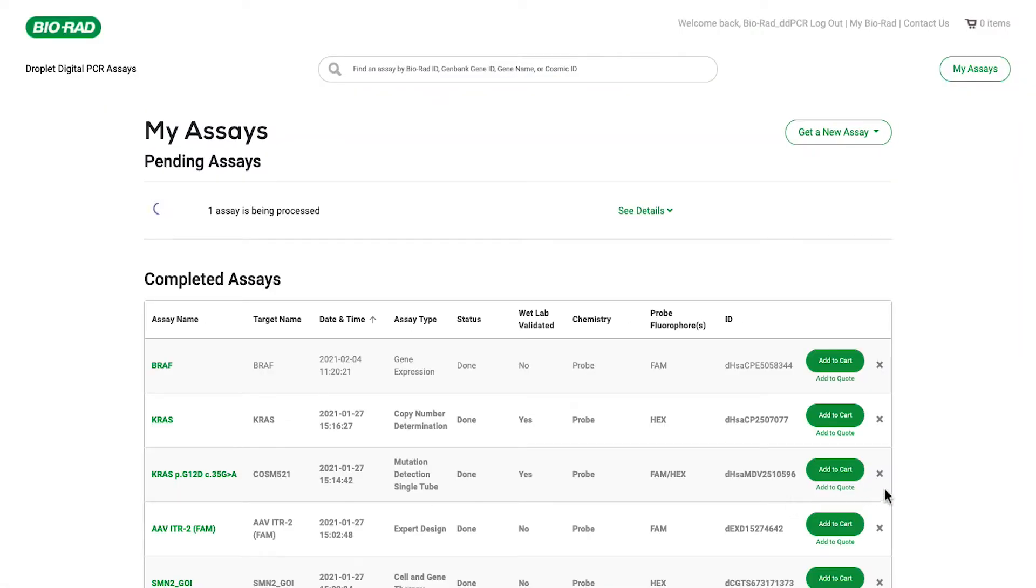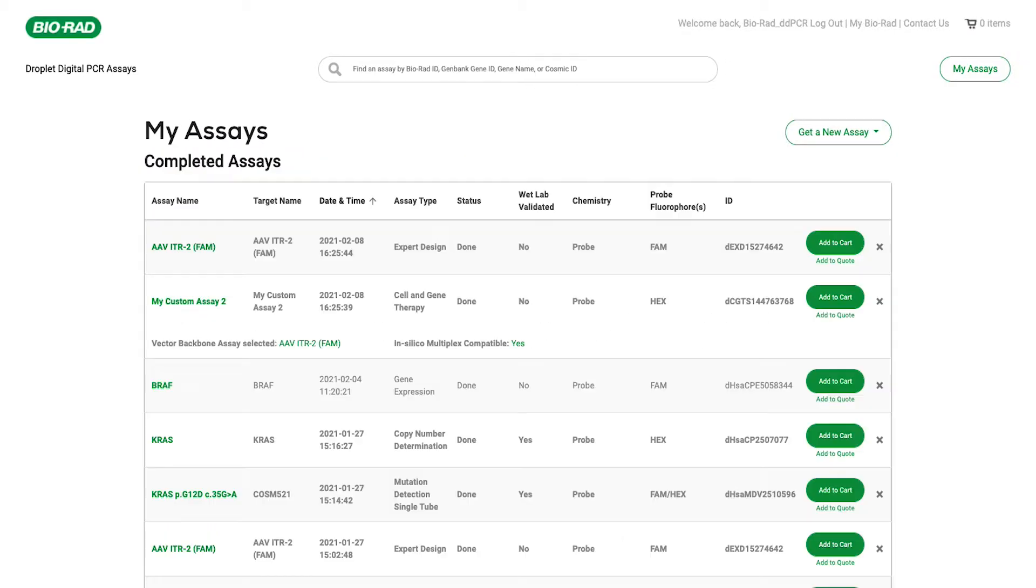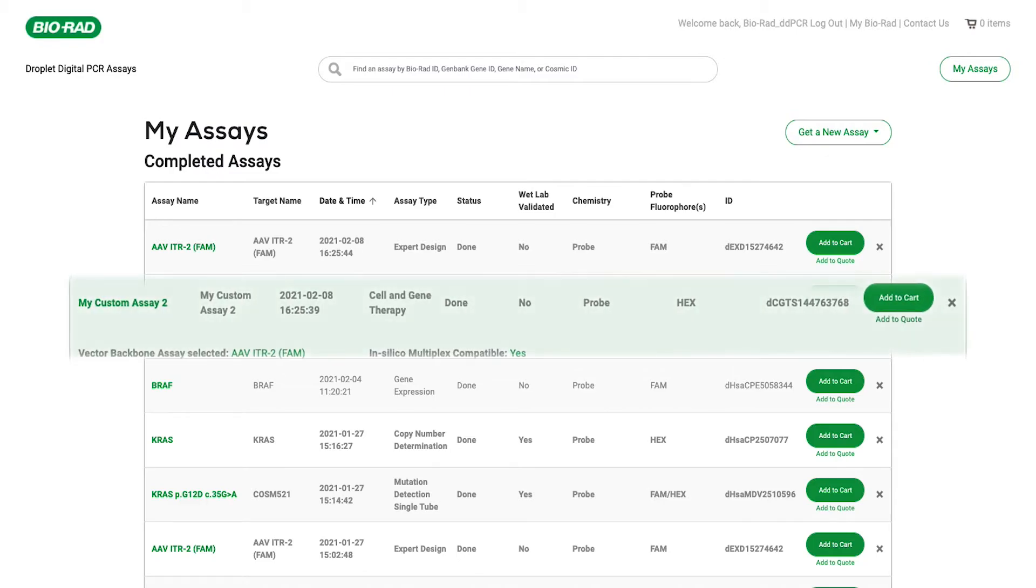The cell and gene therapy design engine can also perform in silico multiplexing checks between pre-designed vector backbone assays and your custom assay.